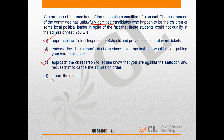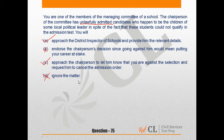Option D says: ignore the matter. Obviously you cannot do that — it is another sign of moral cowardice and shows you are not courageous enough to take action. Hence, Options B and D can be eliminated, and Options A and C are the two correct answers.